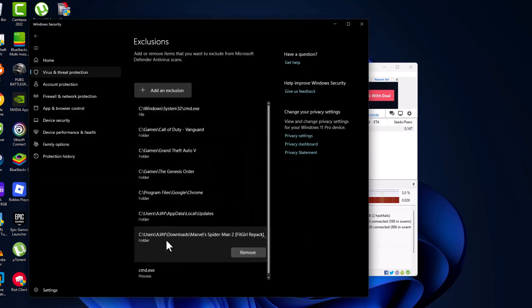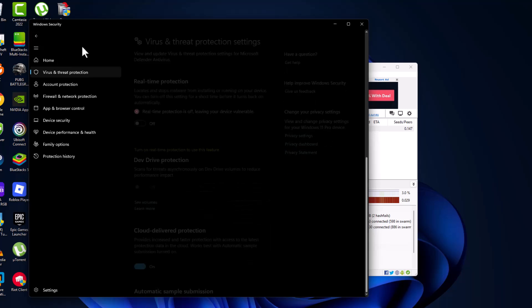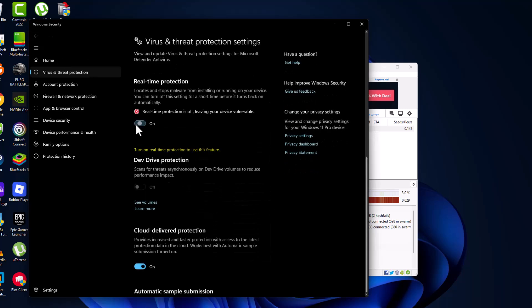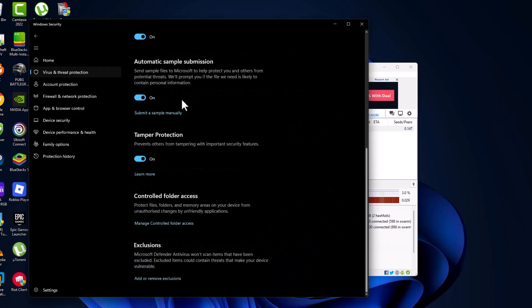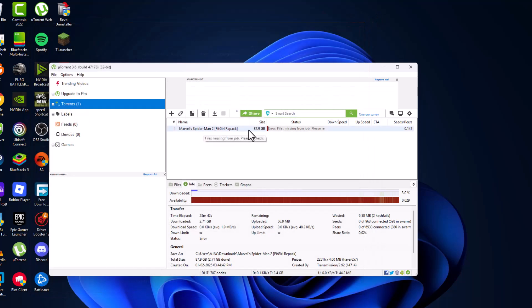That folder has been added to the list. Then go back and turn on the real-time protection.